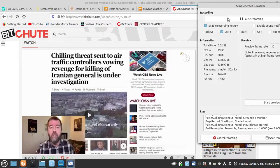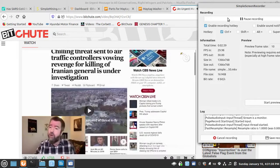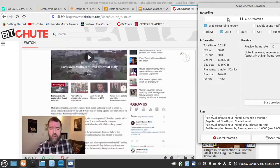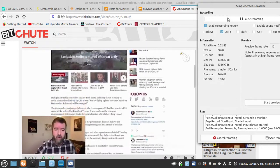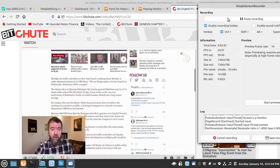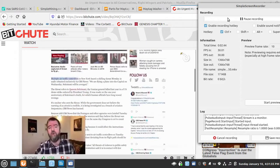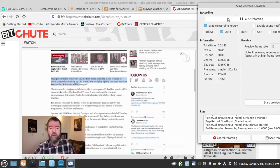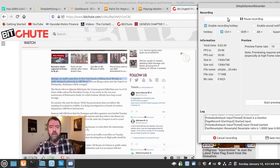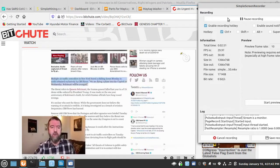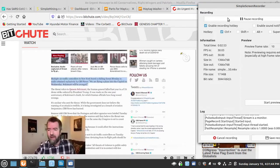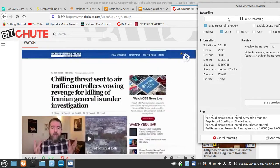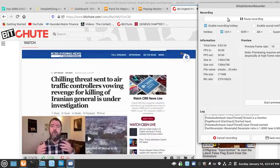Here's this chilling threat sent to air traffic controllers vowing revenge for the killing of Iranian General is under investigation. Yes, the FBI was investigating this credible threat. Multiple air traffic controllers in New York heard a chilling threat Monday in audio obtained exclusively by CBS News. We are flying a plane into the Capitol on Wednesday. Soleimani will be avenged.